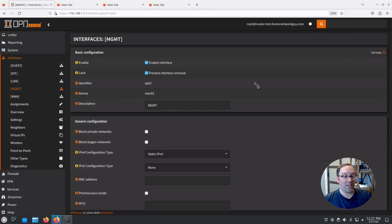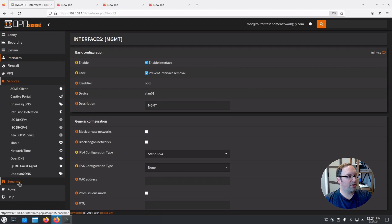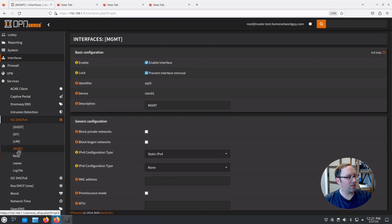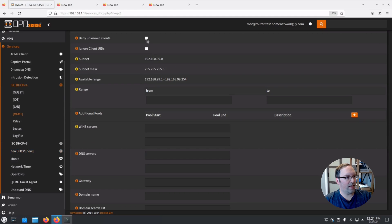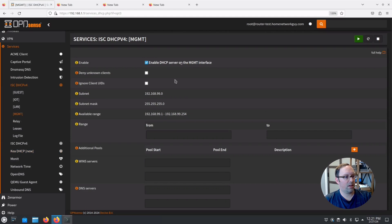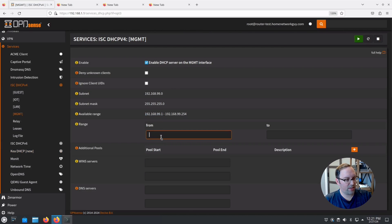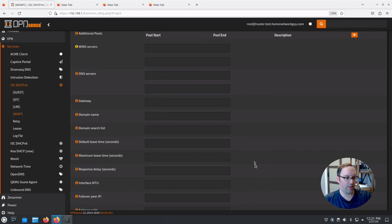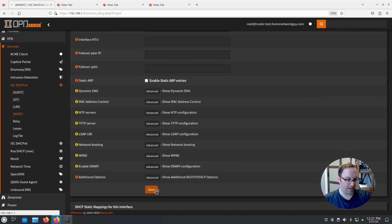Now I'm going to add a DHCP service. Go to Services and the legacy DHCP server — it's not fully deprecated yet and it's the one most people are familiar with. Go to MGMT and enable it at the top. Set the IP address range from .100 to .199, similar to what OPNsense defaults to on the LAN network. Hit Save.